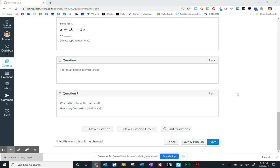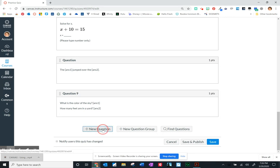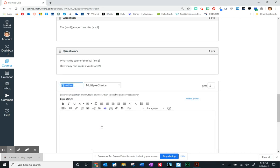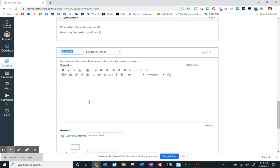So we've learned how to add a multiple choice question, file uploads, a fill in the blank, and fill in multiple blanks. In this video, I'd like to show you how to set up a matching question.